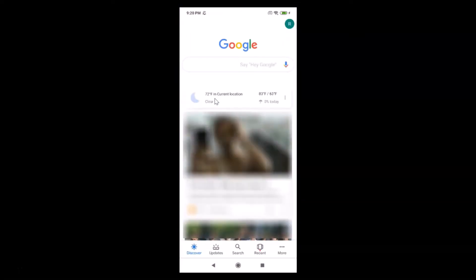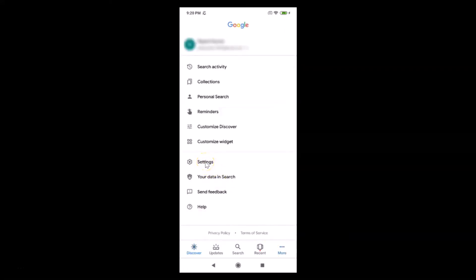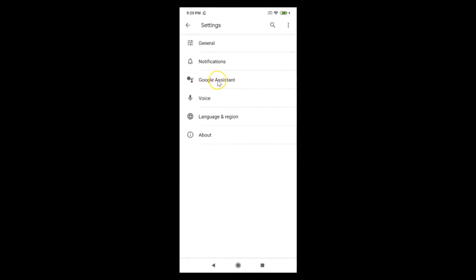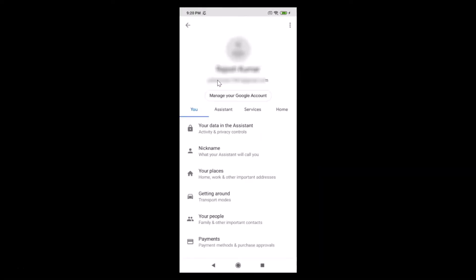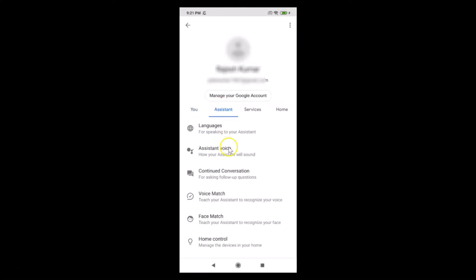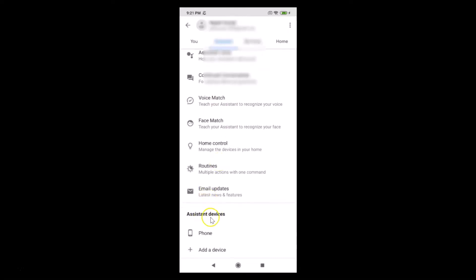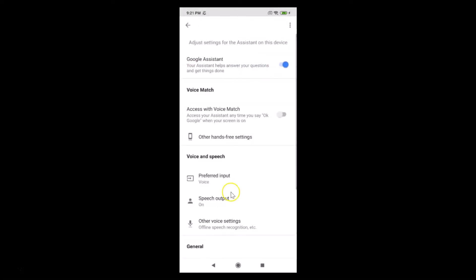After that, tap on the 'More' link at the bottom right, then tap on 'Settings', then tap on 'Google Assistant', then tap on the 'Assistant' tab. Scroll down to the very bottom where you have 'Assistant Devices' and tap on 'Phone'.